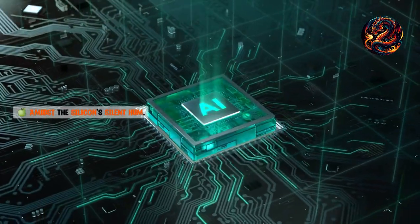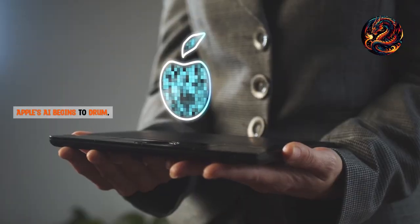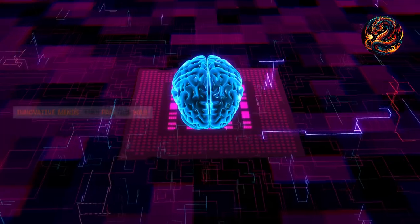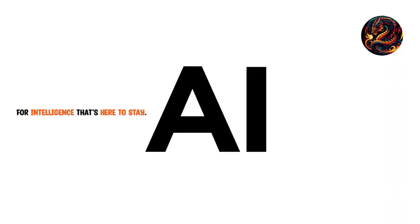Amidst the silicon's silent hum, Apple's AI begins to drum. Innovative minds, they pave the way. For intelligence, that's here to stay.